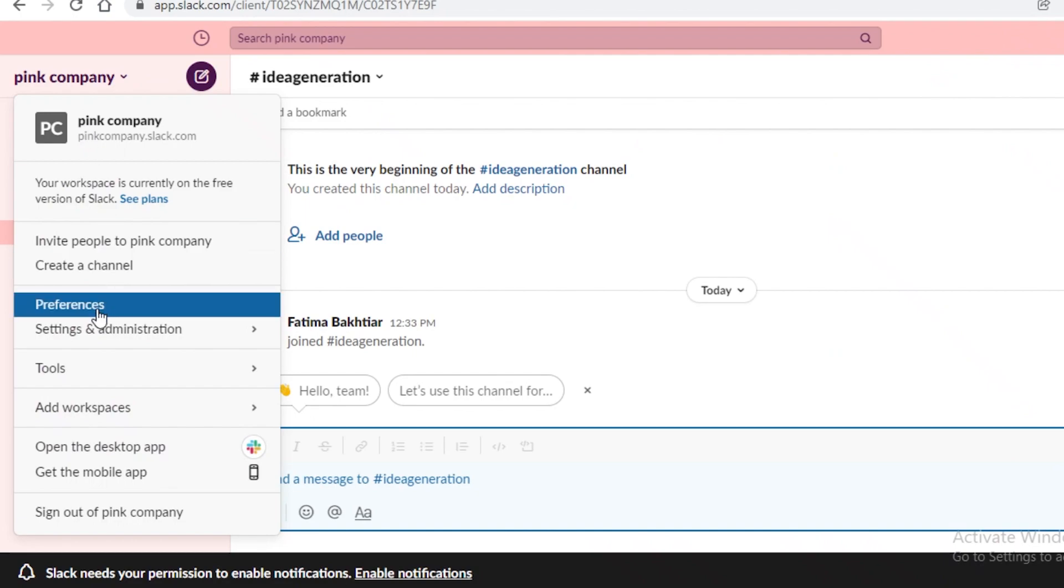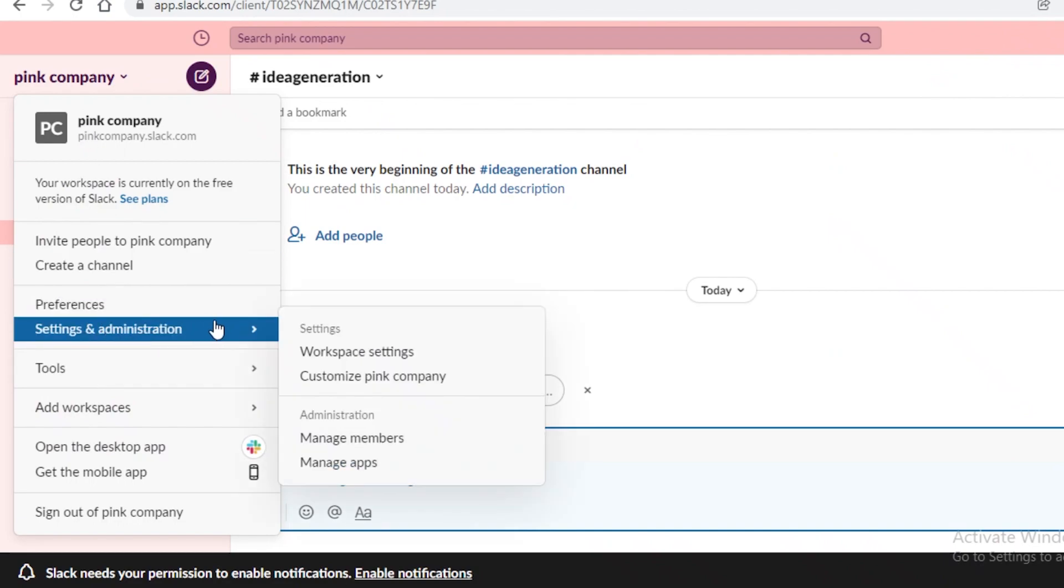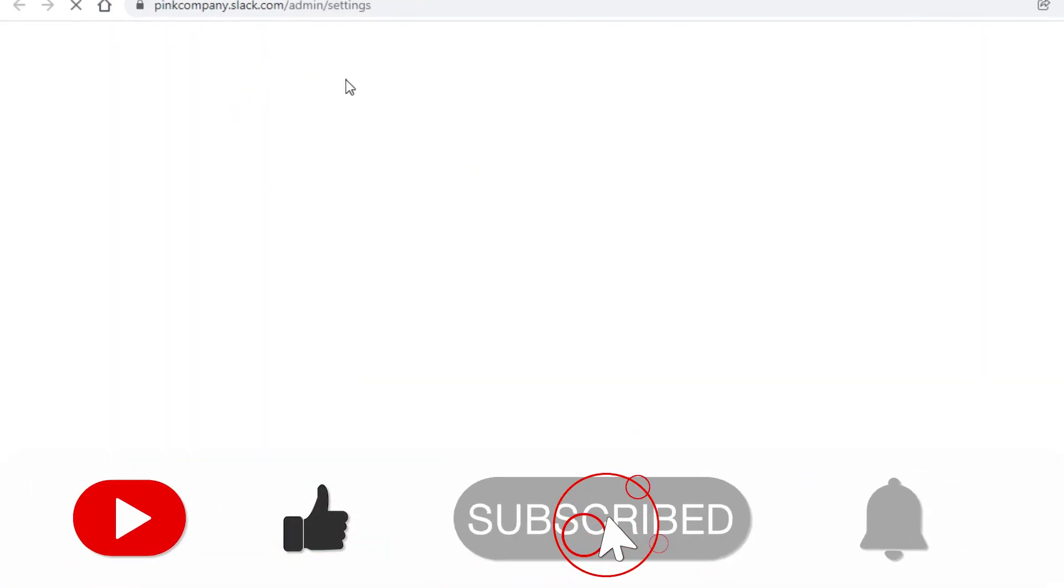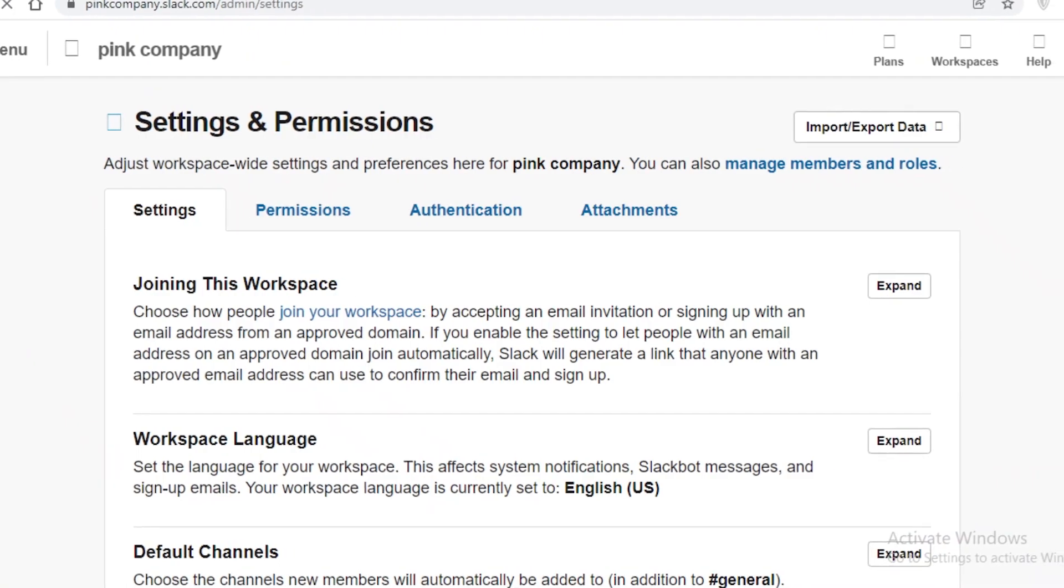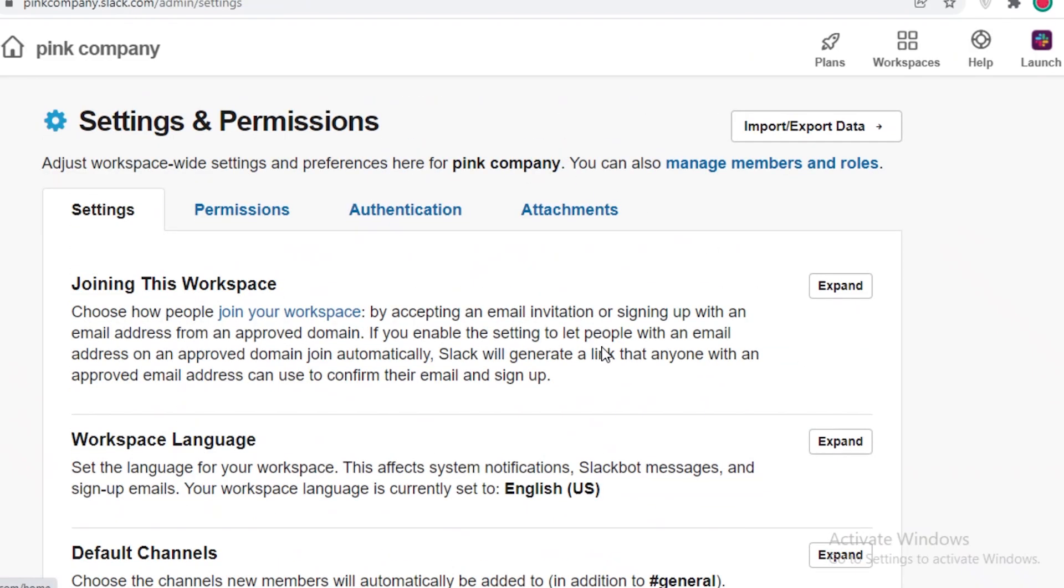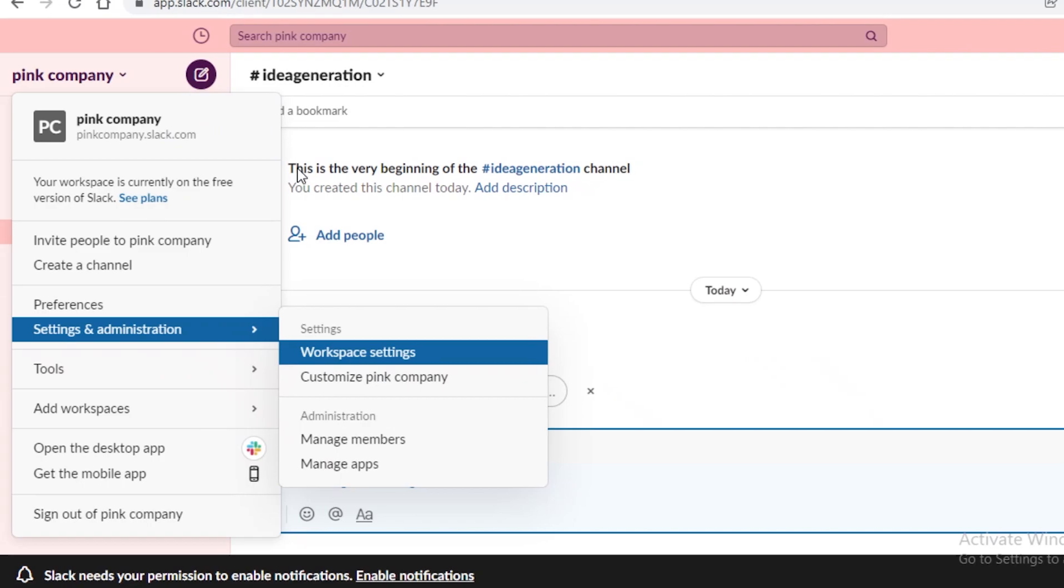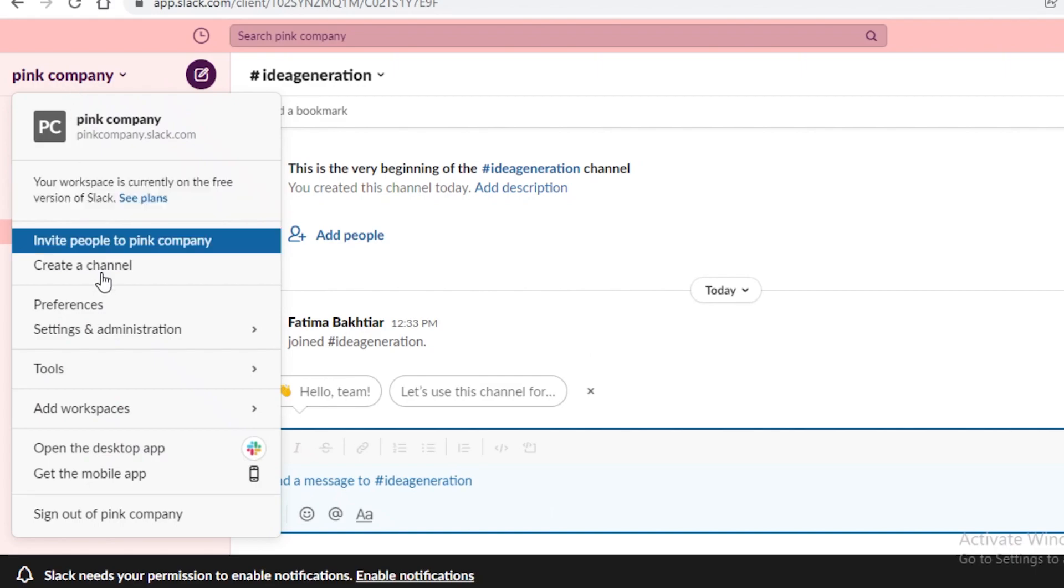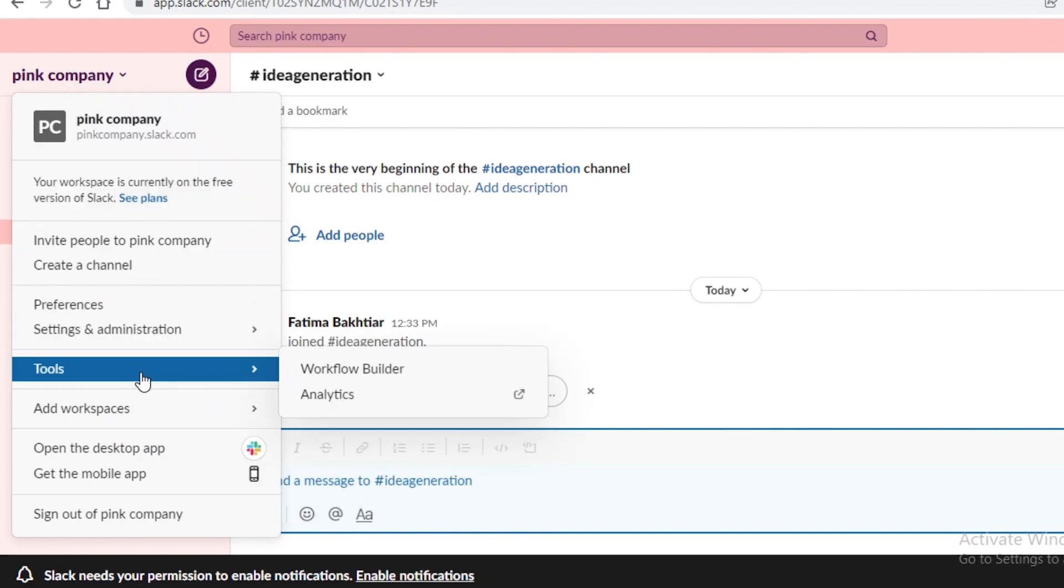And then after that you have your preferences and then you have general settings and administration. So you can click and change the workspace settings of your overall channel. So if you want specific guidelines, so if someone cannot join your workspace via link or if you want this to be an exclusive only channel you can set certain guidelines for the channel as well.